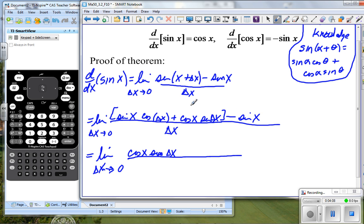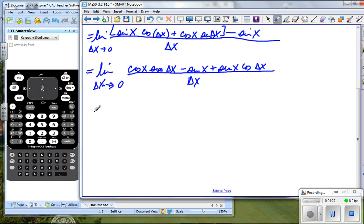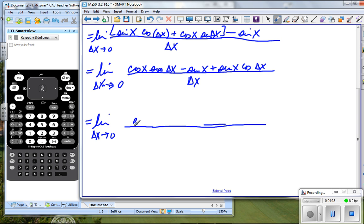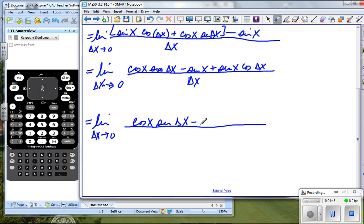I'm actually going to reorganize these terms and make it negative sine x plus sine x cosine delta x, divided by delta x. So a little commutative and associative property there, equals the limit as delta x approaches zero. This is going to be cosine x sine delta x, and I'm going to factor out a negative sine x — that's going to give me one minus cosine delta x — divided by delta x.